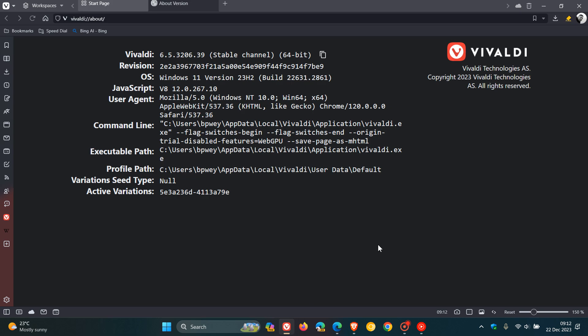And Vivaldi, the same applies. The browser is on version 6.5.3206.39. And the Chromium version stays the same, 120, but the point release moves up to 120.0.6099.121.